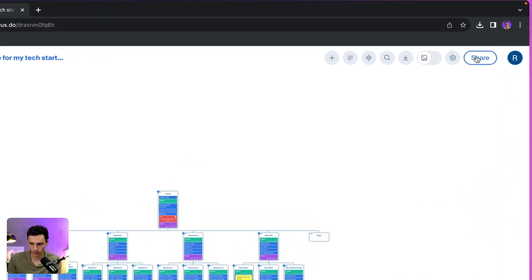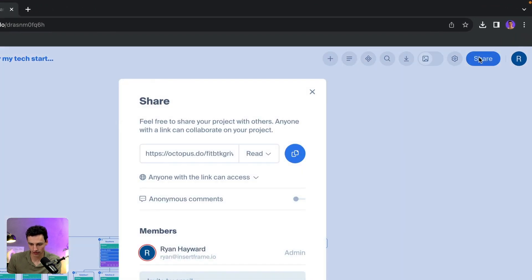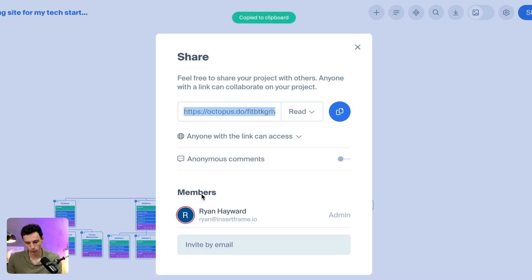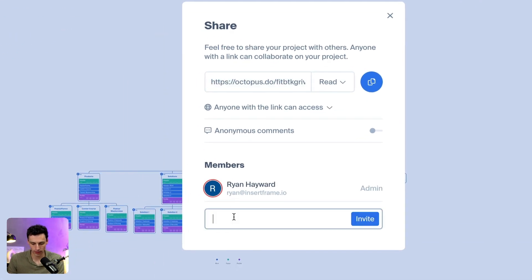When I'm ready to share my project, I just click on share. I can add a read or edit view — if I just want to share this with the client, I'll probably just give them read access, or I can send them an email. And overall, that's how you use Octopus, an AI site-building tool to fast track your creative process.